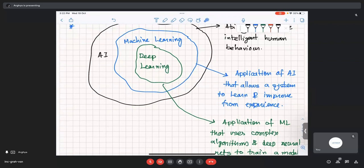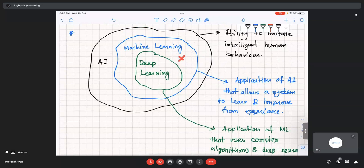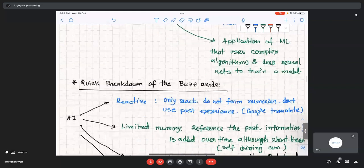Deep learning is a further narrow subject within machine learning. It is the application of ML that uses very complex algorithms and deep neural nets — neural networks with multiple layers — and you try to train a model. Deep learning involves neural nets and models. What we will be interested in is neural networks as our basic unit. Once you know neural networks, you can go into deep learning, machine learning, or AI from there — in all those parts, neural networks are essential.